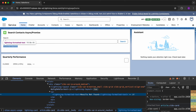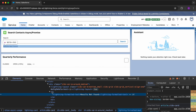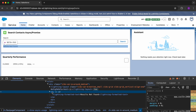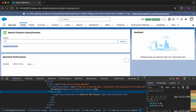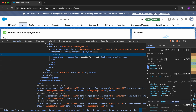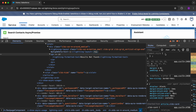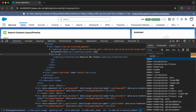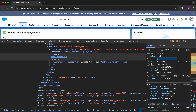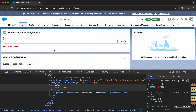This takes you to the exact tag for that element. You can see that the lightning-formatted-text is present inside a p tag. Click on that p tag and increase the window size. On the right side you have the element.style panel.